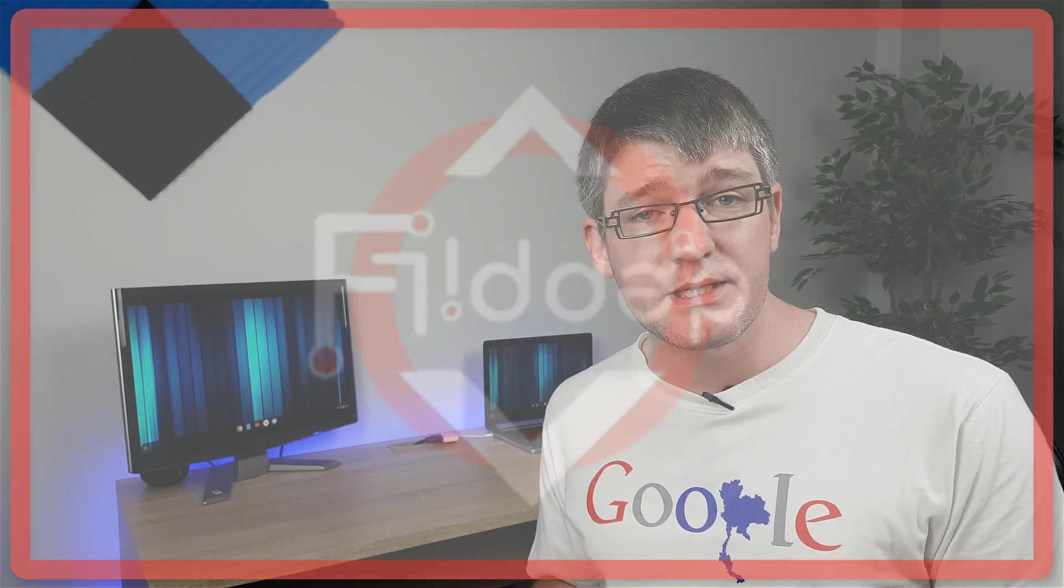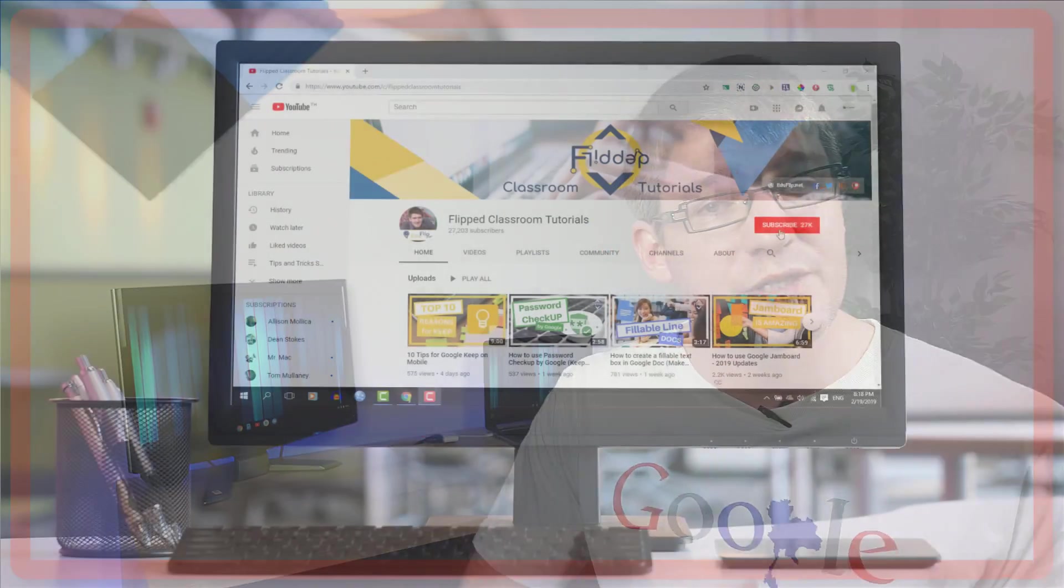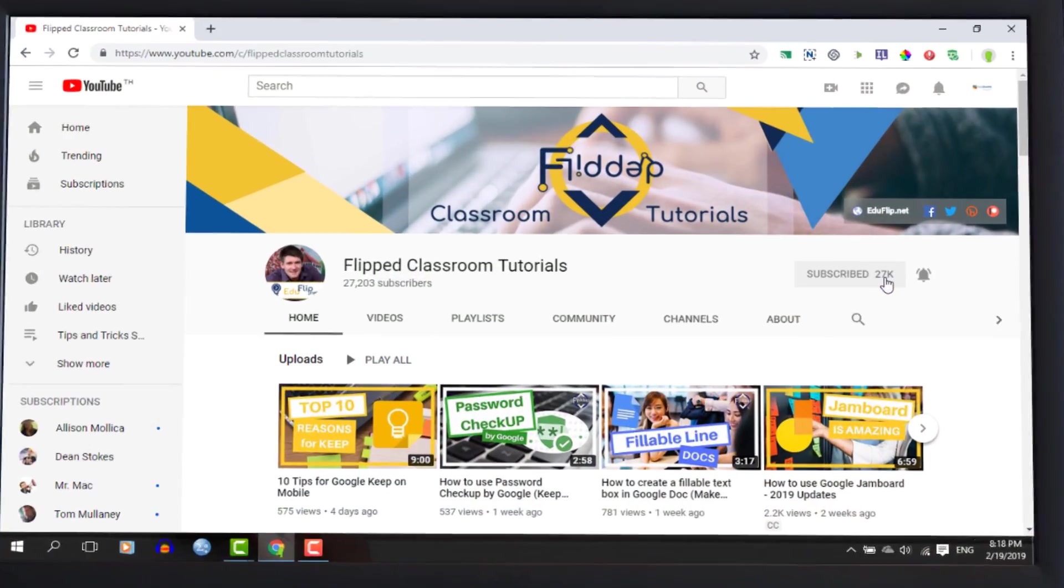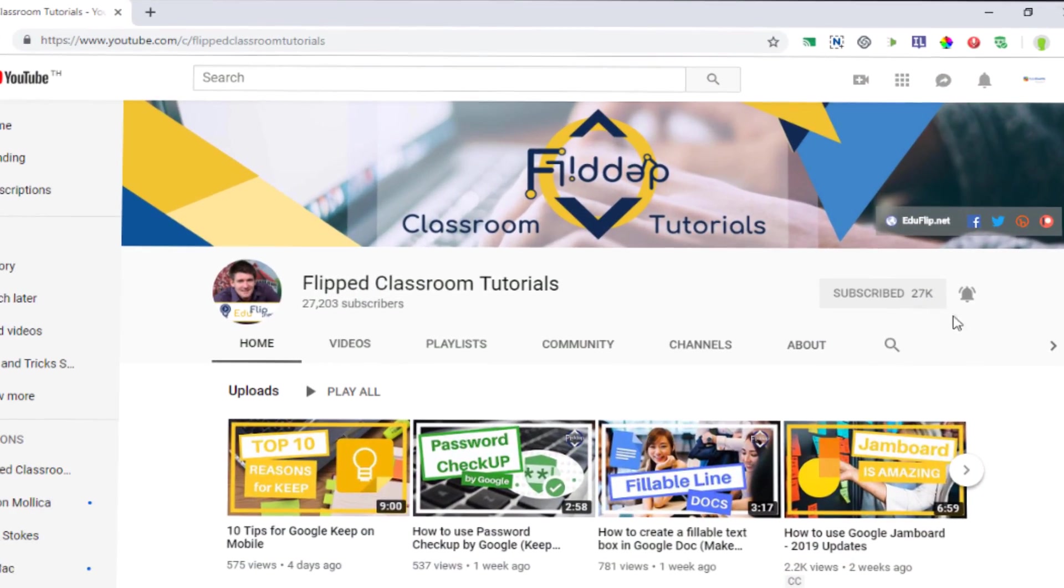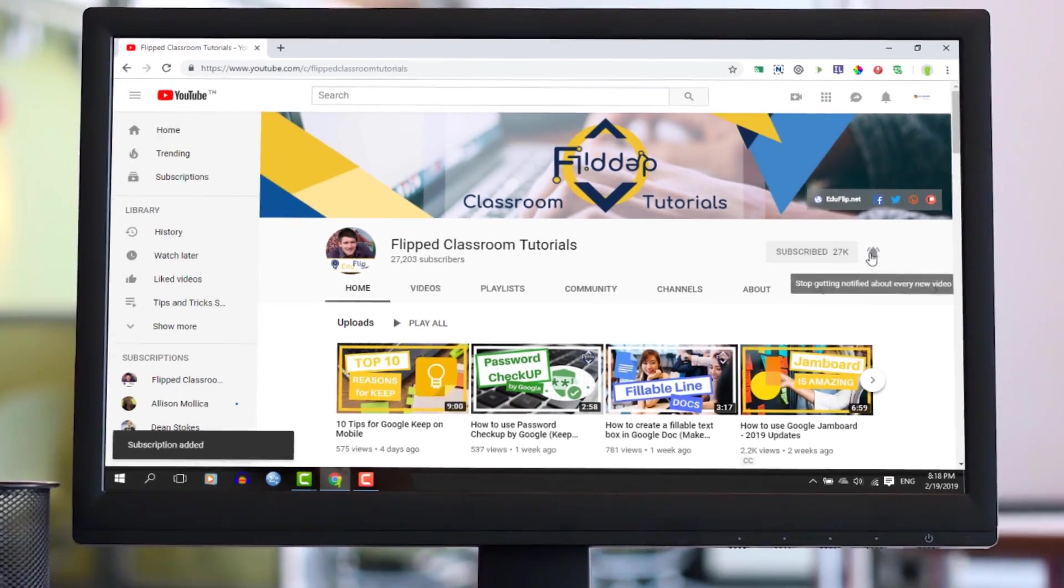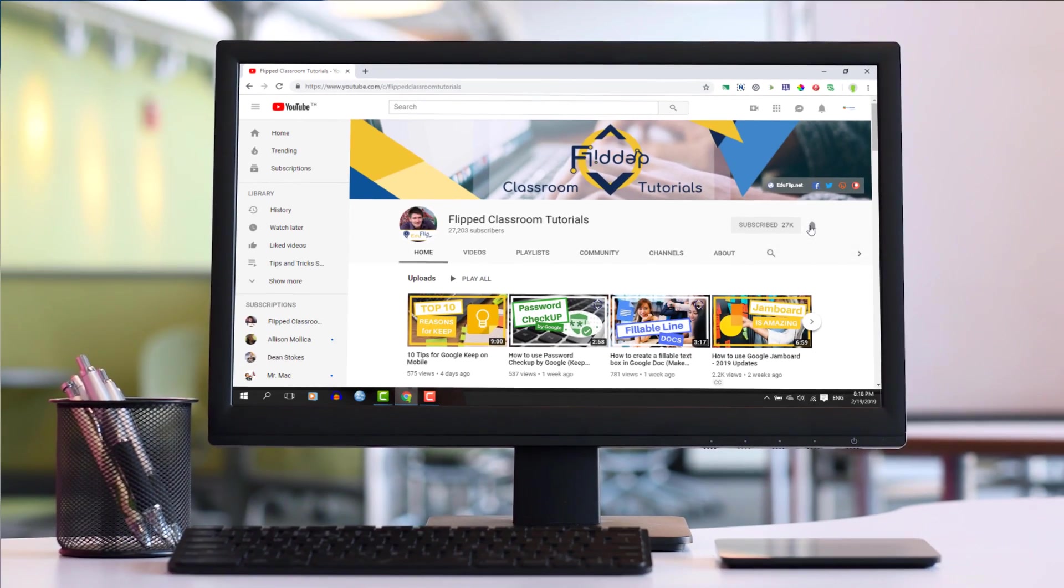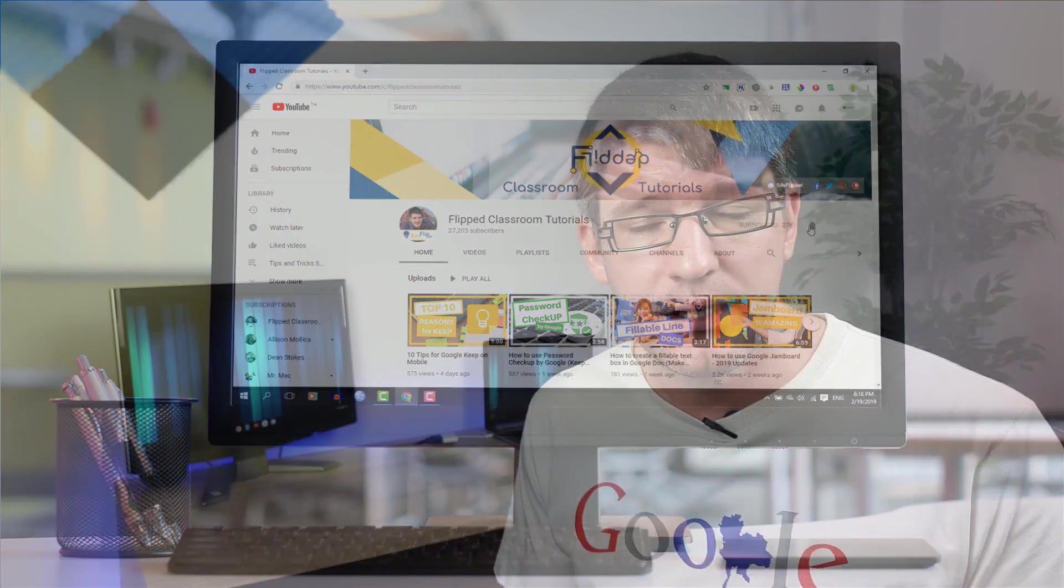If this is your first time here, make sure you subscribe and hit that bell so you don't miss any of these tips and tricks. Now with that being said, let's dive into our Gmail.